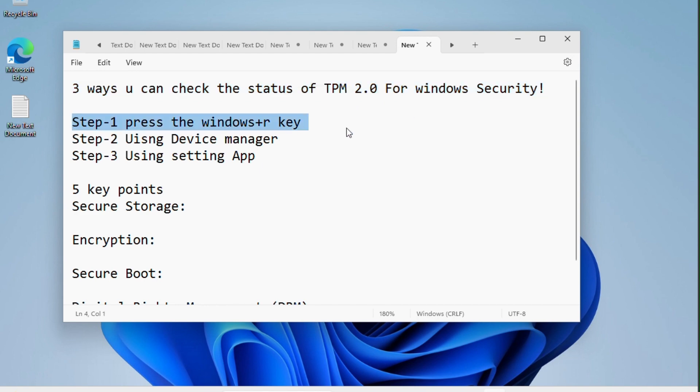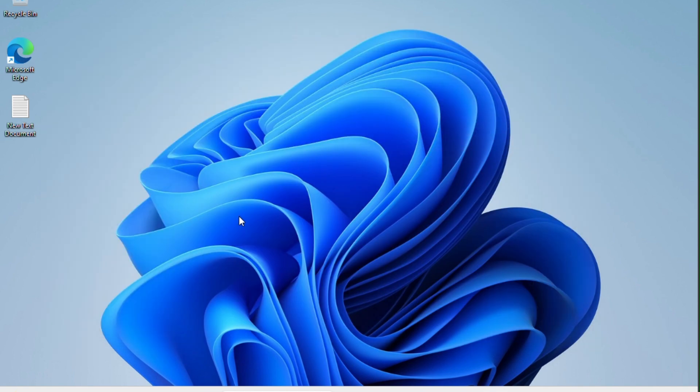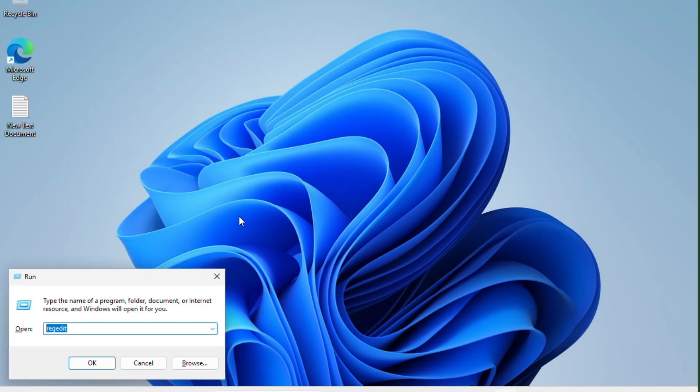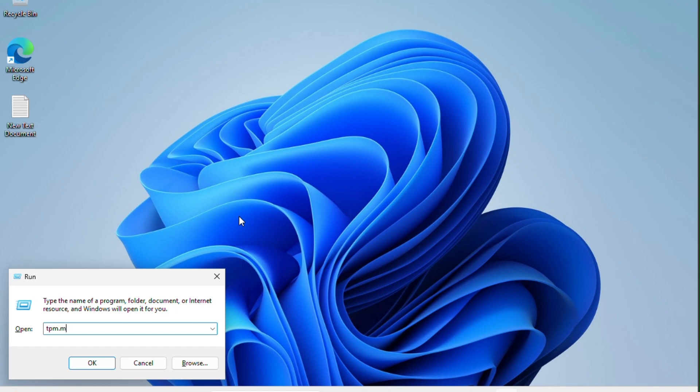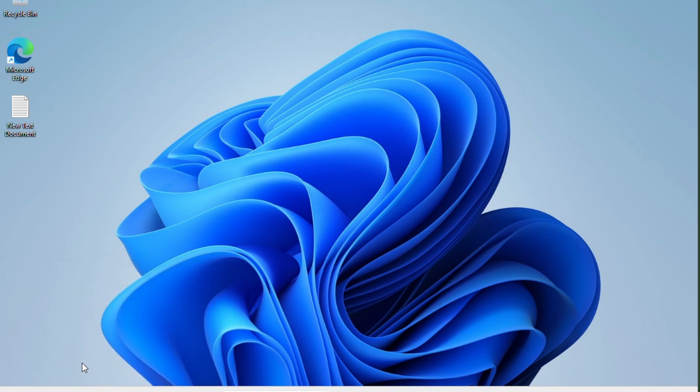Step number one: press the Windows plus R key together, and after this you have to type this command TPM.MSC, then click on the OK tab.